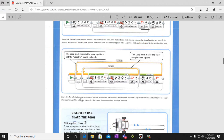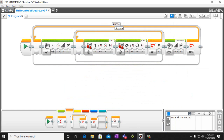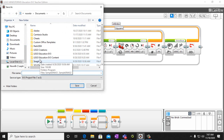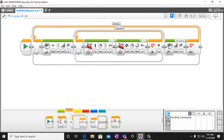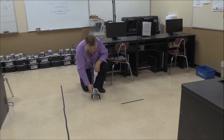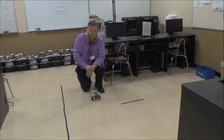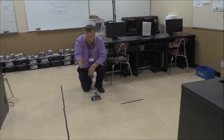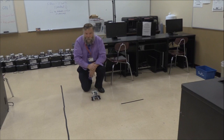We're going to call this the infinite square program. File, save project as 'infinite square.' So we have our one square and our infinite square. Now I'll show you how this works when you run it. Let's take a look at our one square program. It'll play a note, go four times straight and then turn. At the end, it'll shut off and then say goodbye.